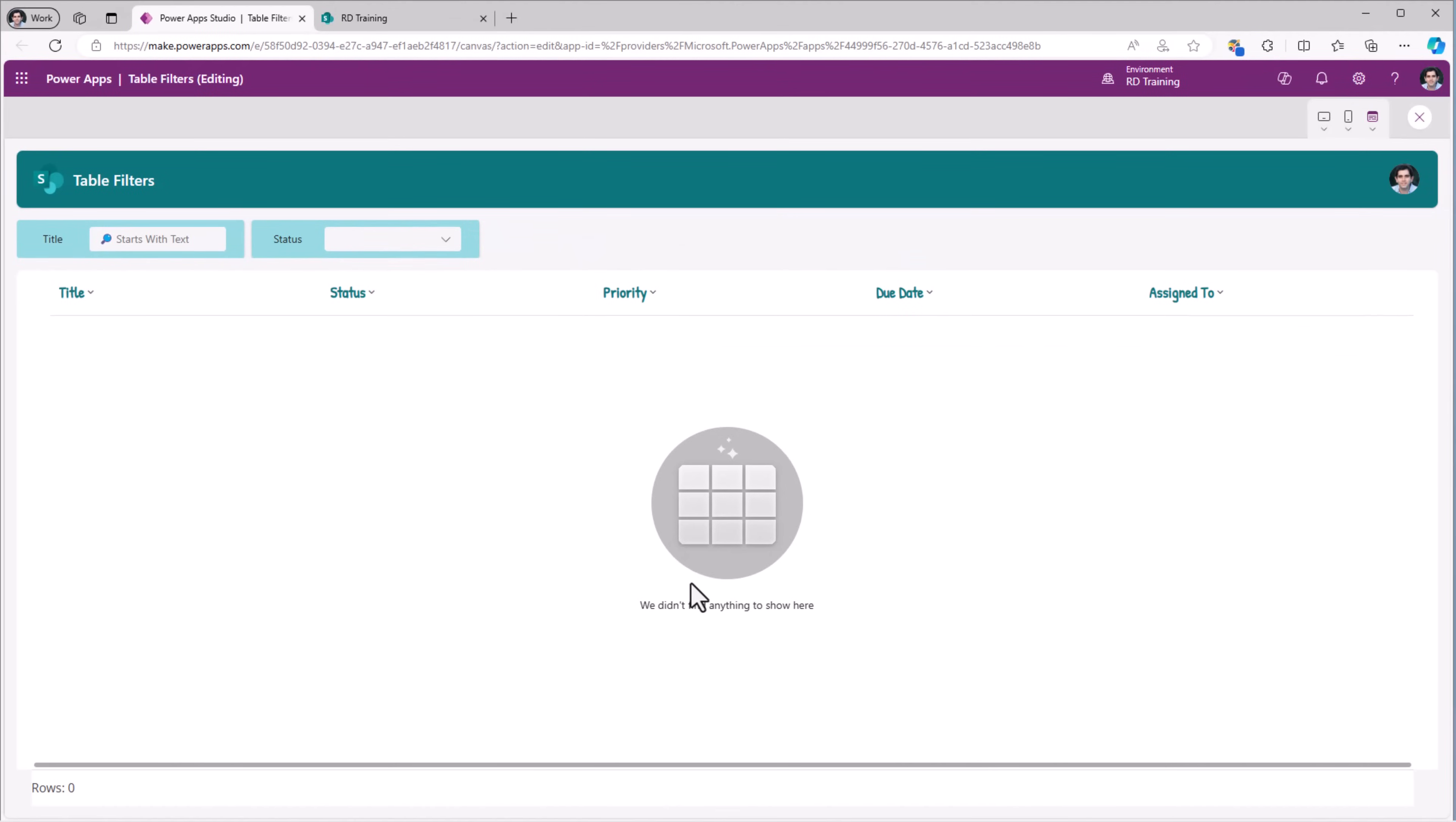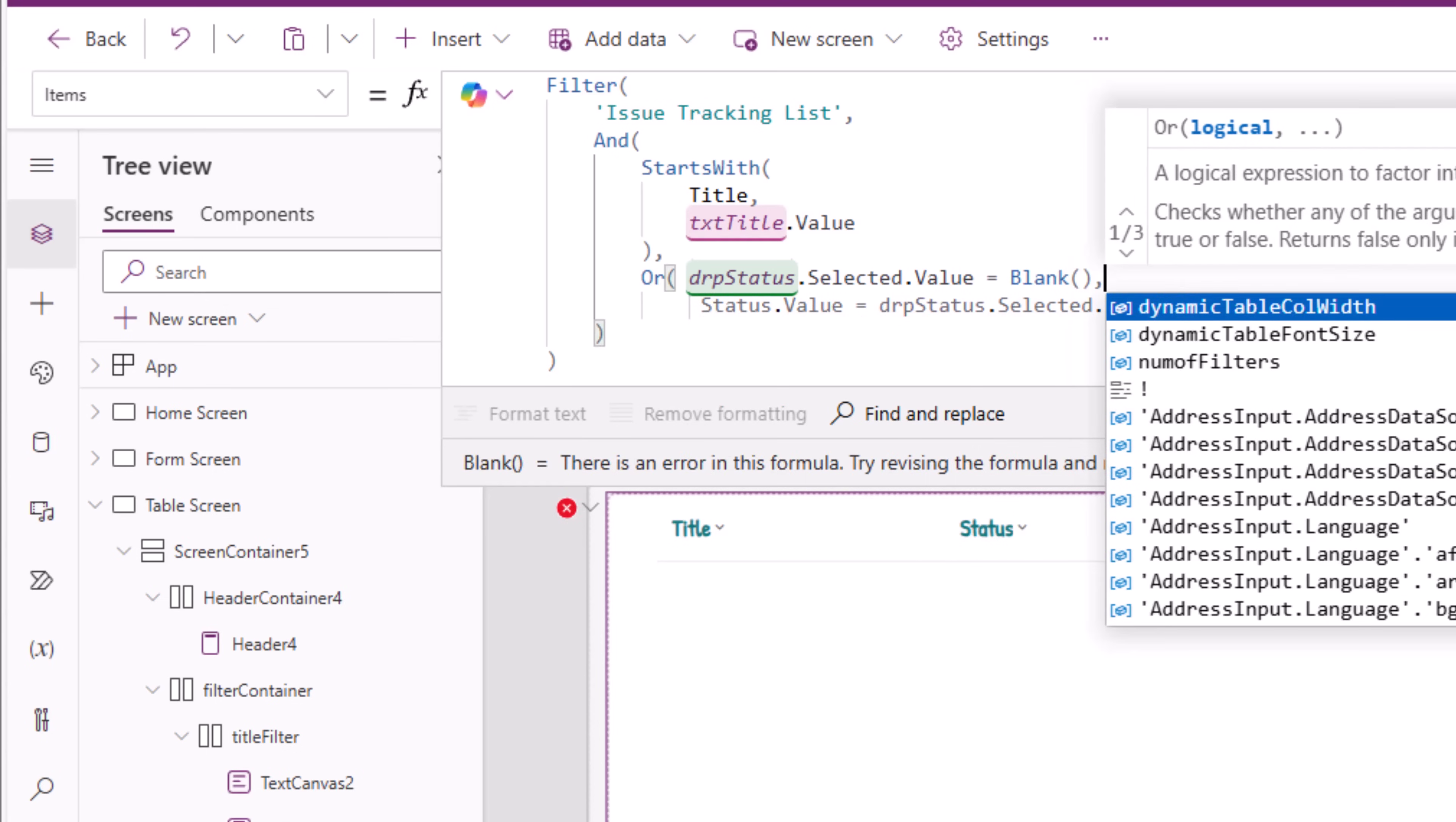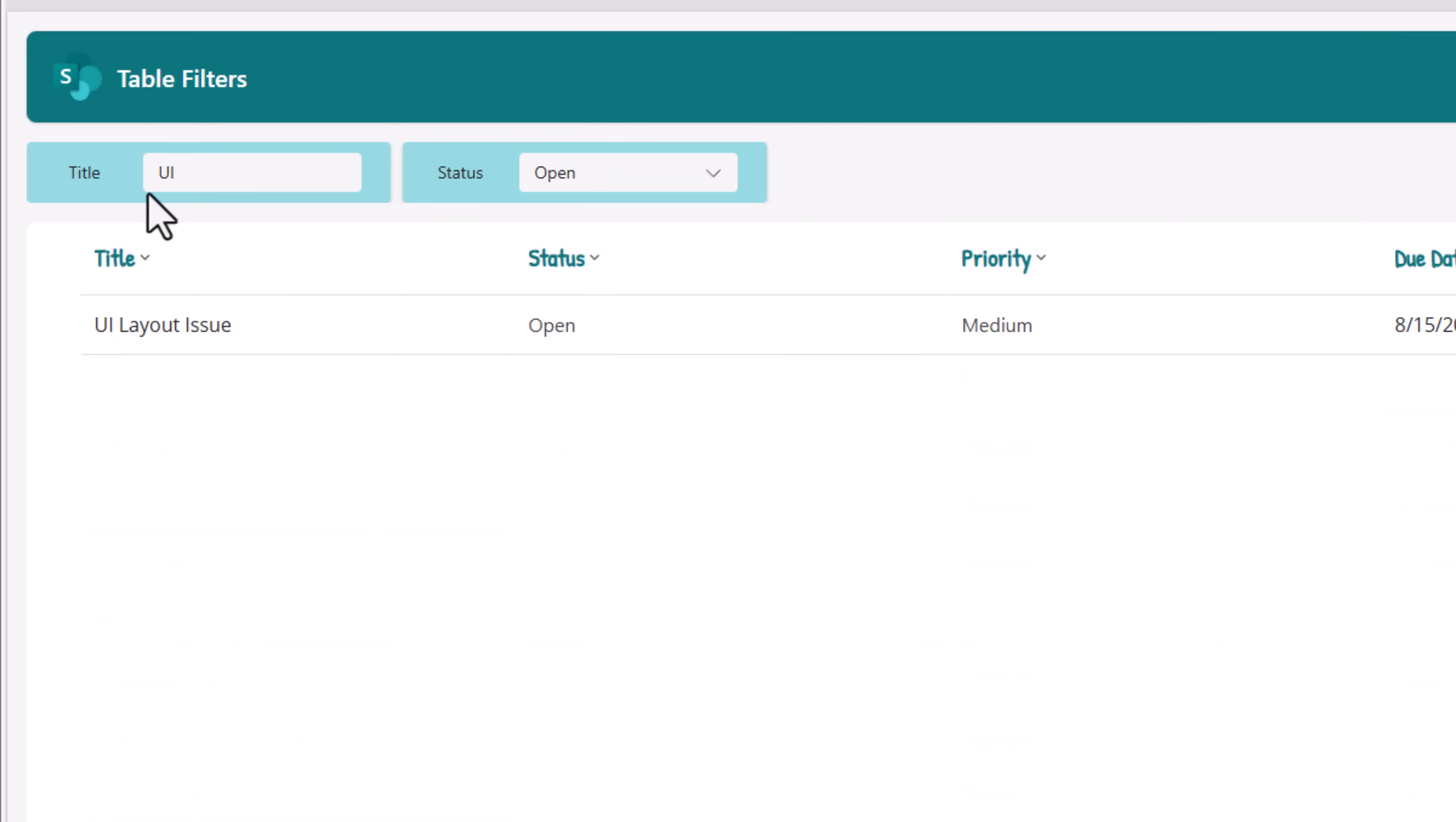There is no data displayed. Well, that's because it's applying the status filter right now and status is empty. So how do I handle an empty selection? Well, for that we'll add an OR condition. And the first condition of OR will be that status drop-down controls selected value is equal to blank. And the second condition of OR would be the filter itself. I can see all the data from my SharePoint list. Now if I start picking a specific status, it will start filtering the data based upon that selected status. And these filters will work in combination. Title starting with UI and status being open.